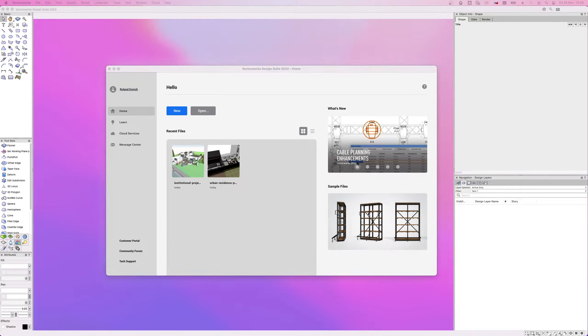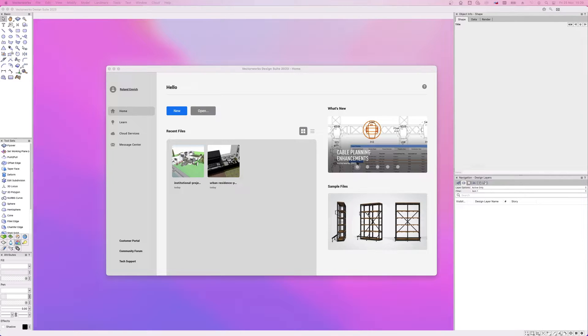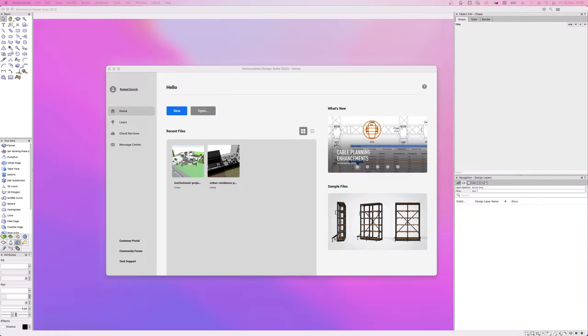When opening Vectorworks 2023, you'll see the brand new home screen, a single source for accessing files, resources and learning materials.